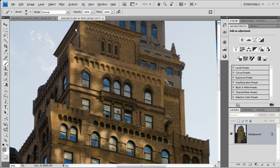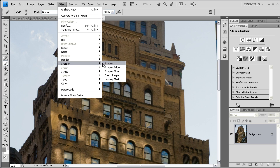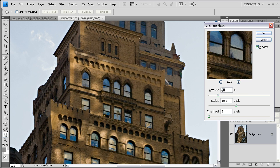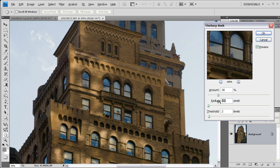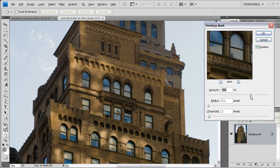Again, I'm going to open the unsharp mask dialog. But in this case, what I'm going to do is use a small radius and a high amount. In fact, I'm going to push this up to about 150.